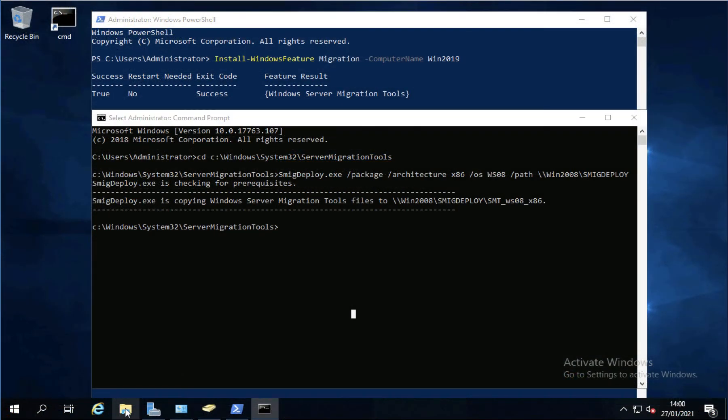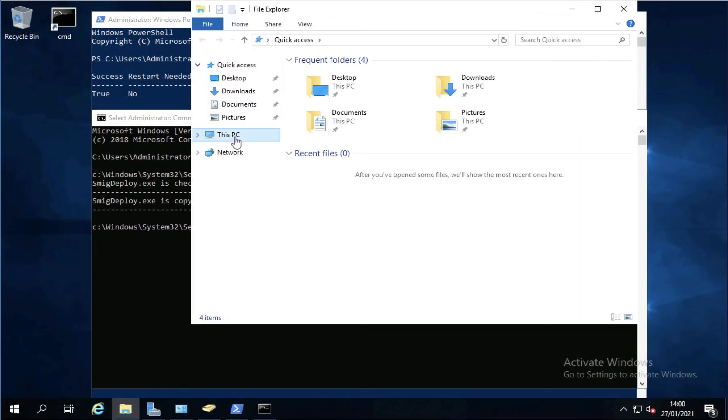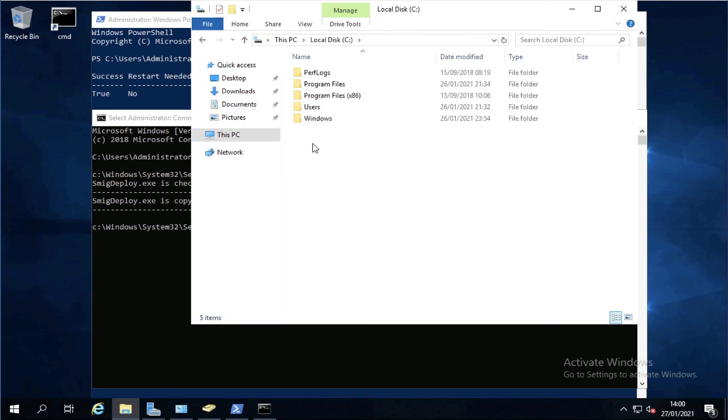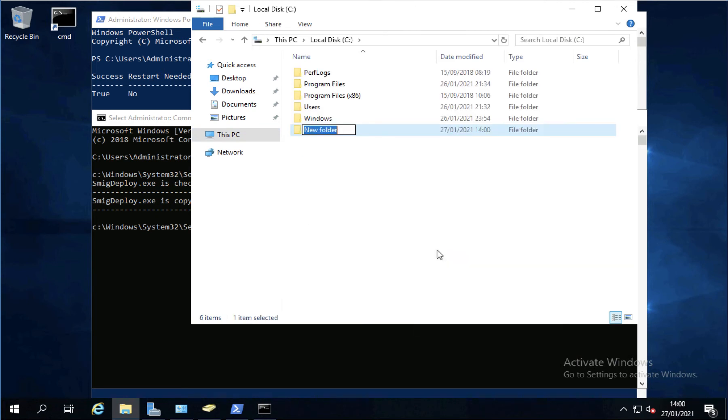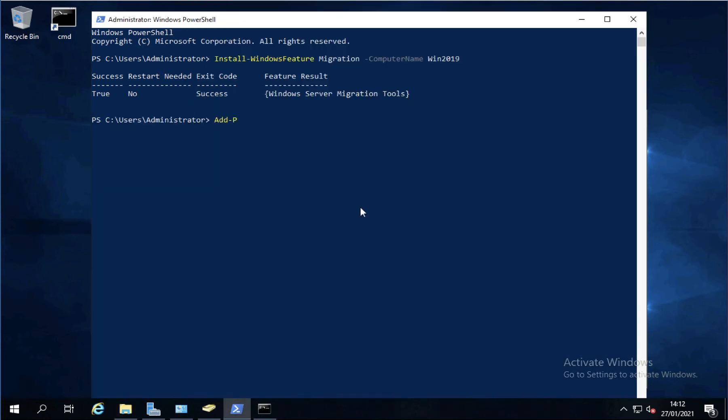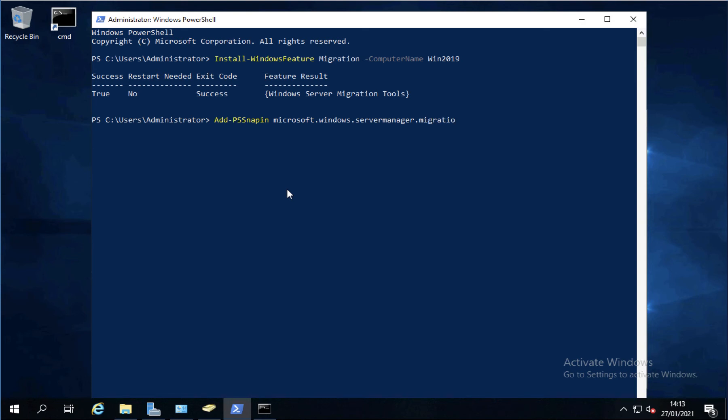And jump back onto our destination server. Now I'm simply going to create, I'm going to move the profiles first. So I'll just create a folder that my profiles are going to go into. Now all the shares and NTFS permissions will be copied across when we're done. I just need to target on there. So now I'm going to add the PowerShell snap in. Microsoft Windows Server manager migration. And then if you've got that right, it shouldn't say anything at all.